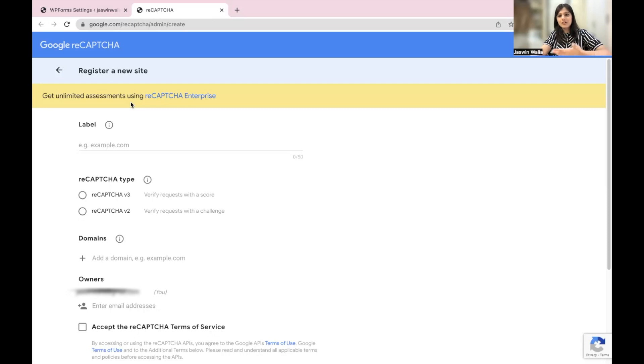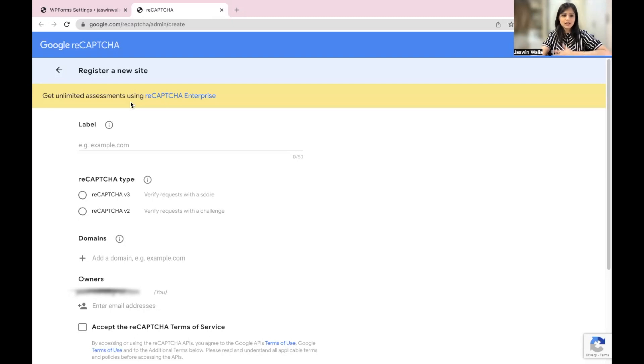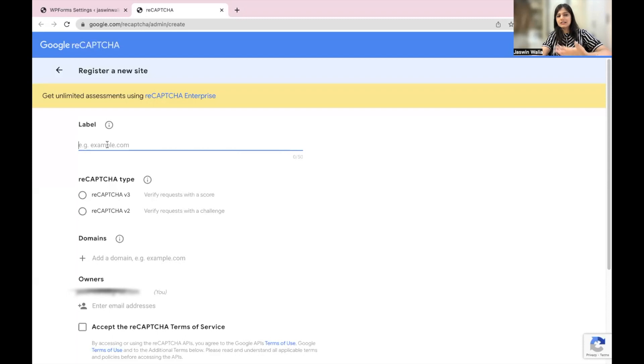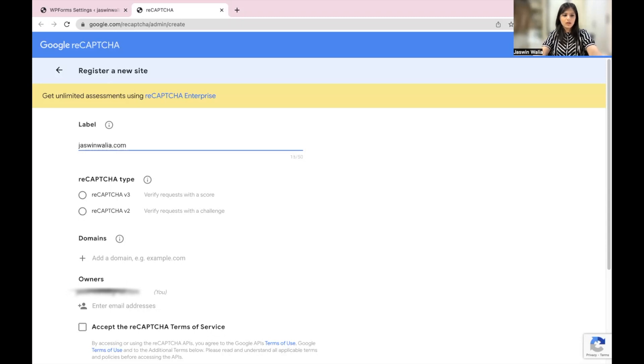The link for this particular page I will be putting in the description down below so you can check it out. The label of the reCAPTCHA can be your website's name. I'm just going to keep it as jaswinwalia.com.